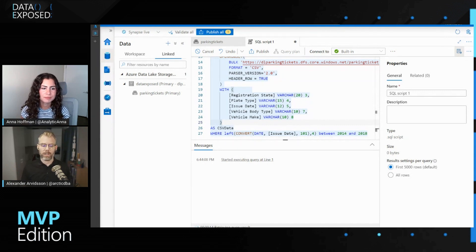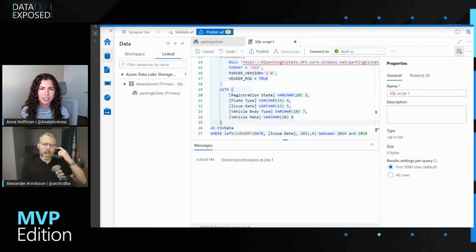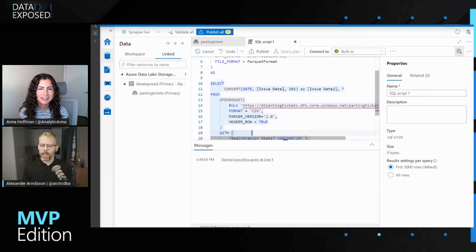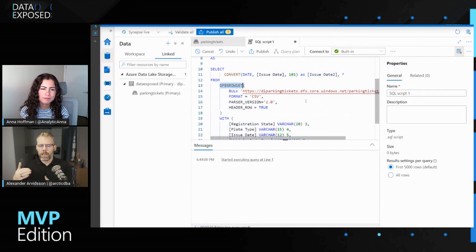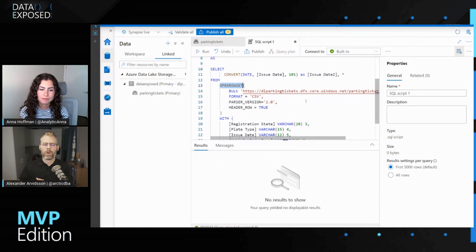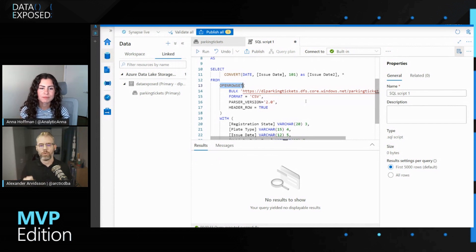Is this using PolyBase behind the scenes to push down those queries, or how does this work? Well, it comes from the idea of PolyBase, but we are using OpenRowSet instead. Under the hood it works pretty much the same way — I'm specifying a file format and a directory, and then it uses OpenRowSet to attach to that data.